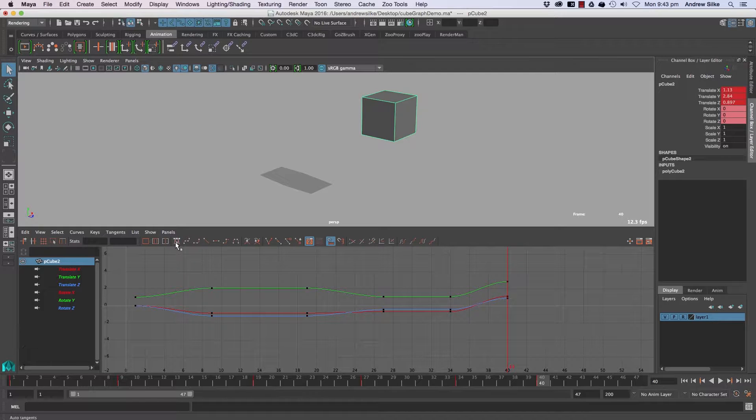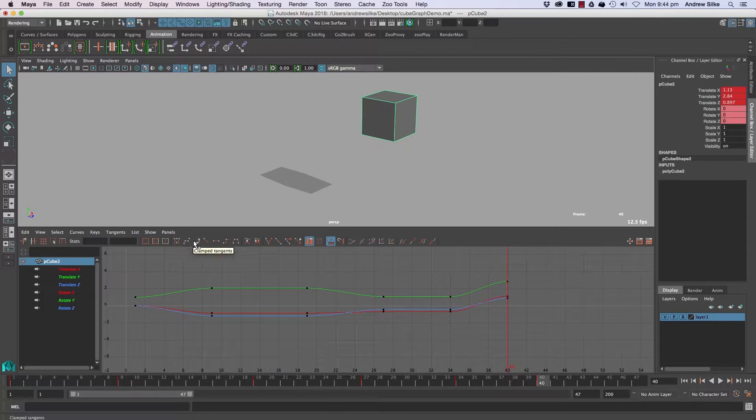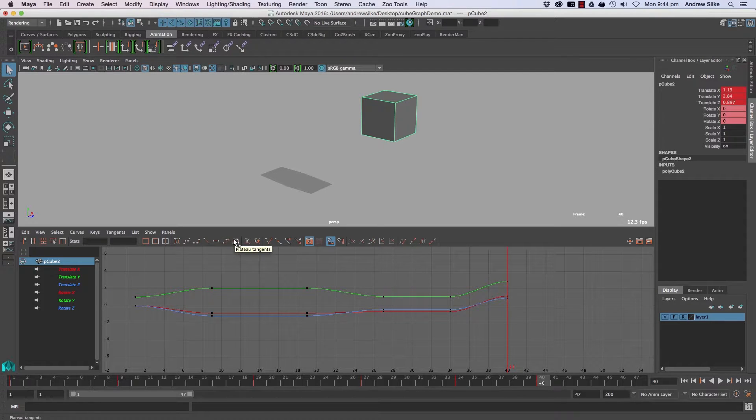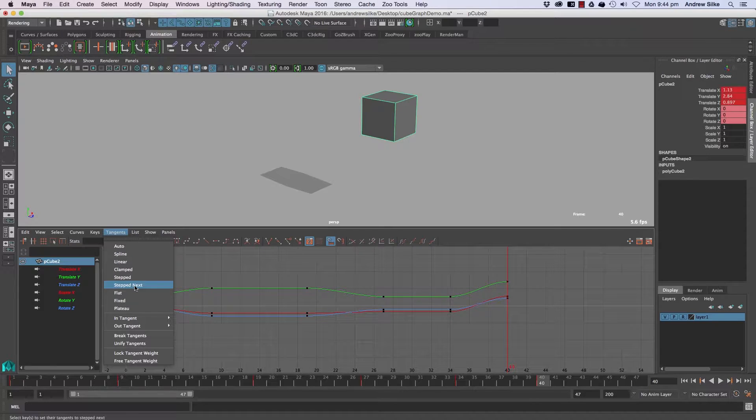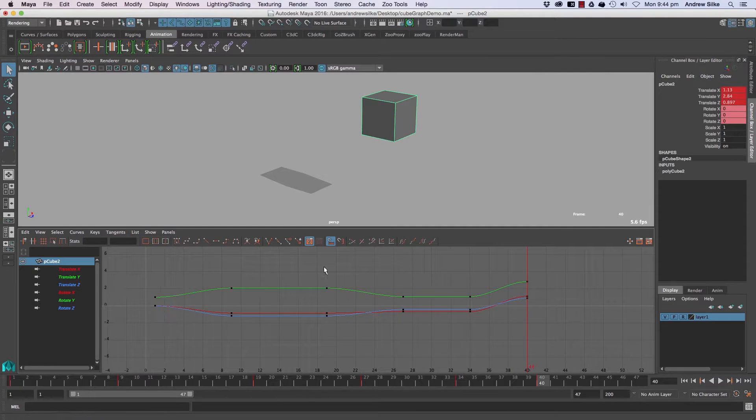All right, so let's now talk a little bit about tangent types. We've got auto, spline, clamp tangents, linear, flat tangents, step tangents, plateau tangents and we've also got a couple of extra ones like step next and fixed in the menu if we actually dig deep enough.